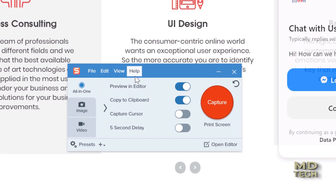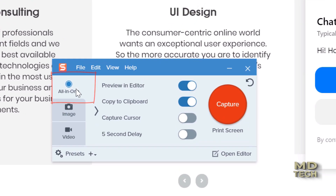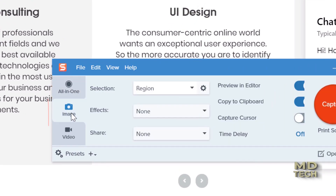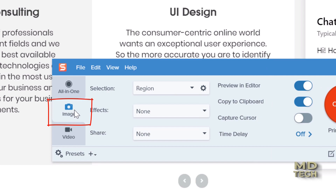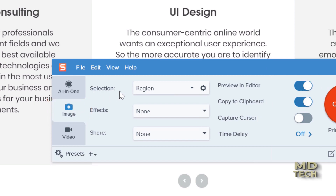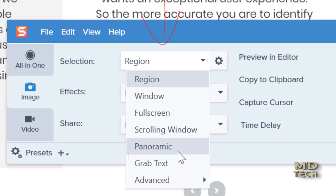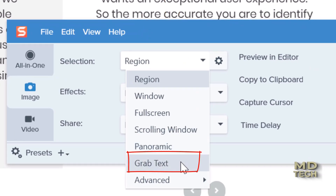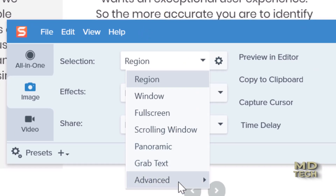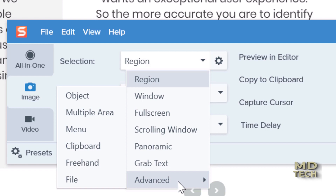You can do an all-in-one — you can do image and make a selection with the following options: region, window, full screen, scrolling window, panoramic, grab text — which is what we're going to use — and advanced. Today we're going to be focusing on grabbing the text.